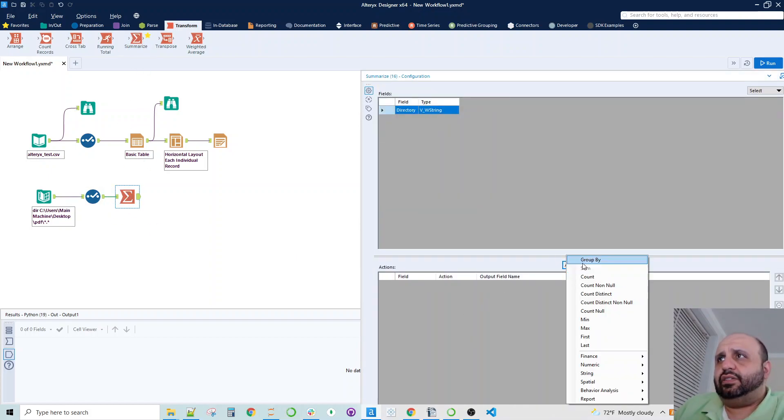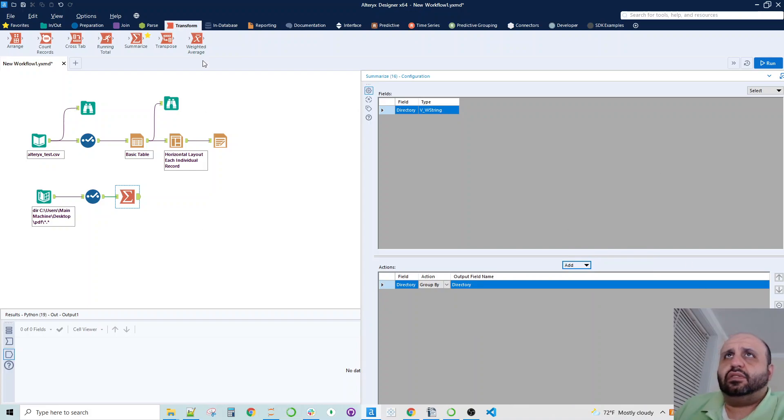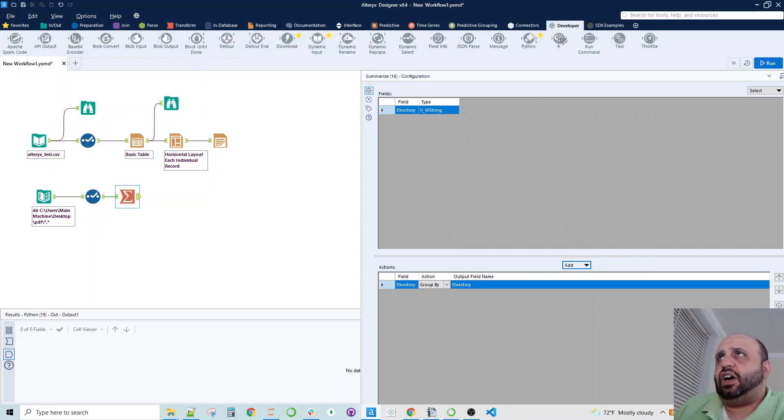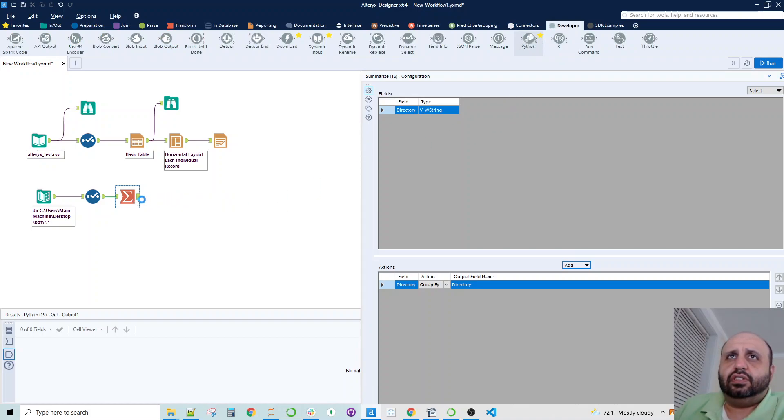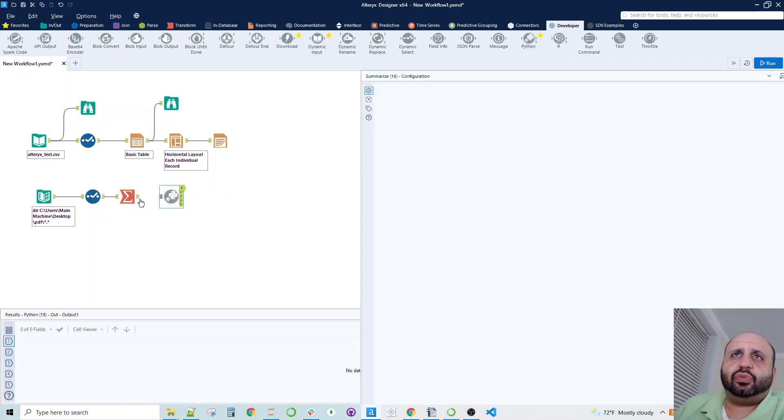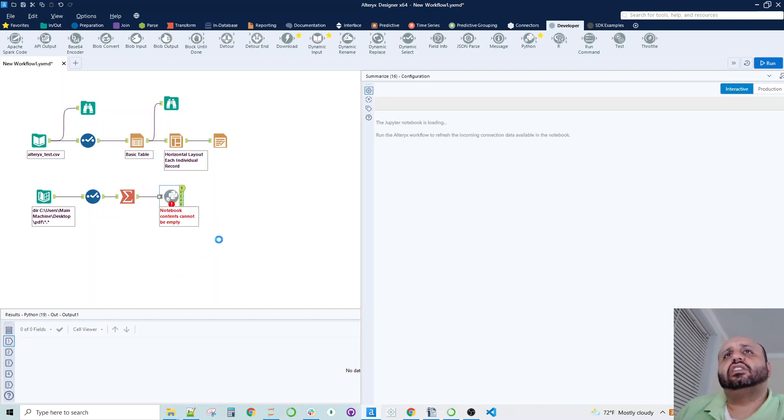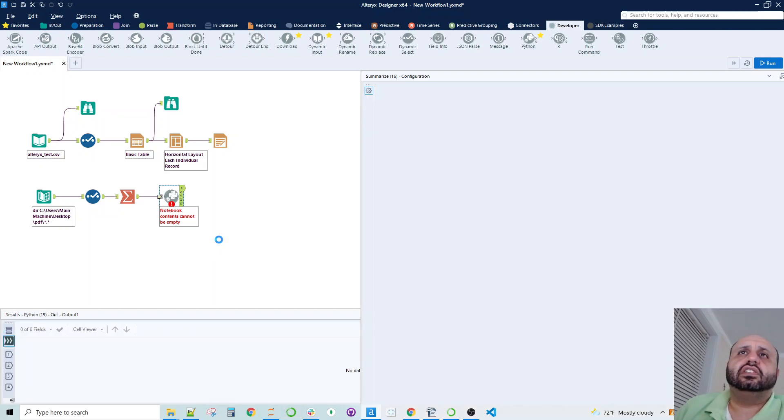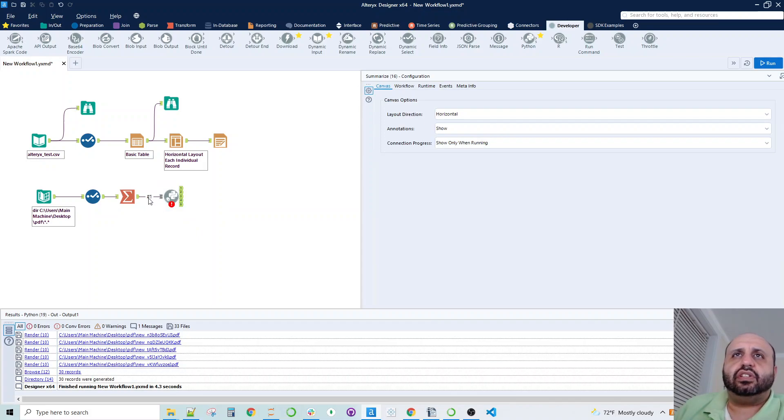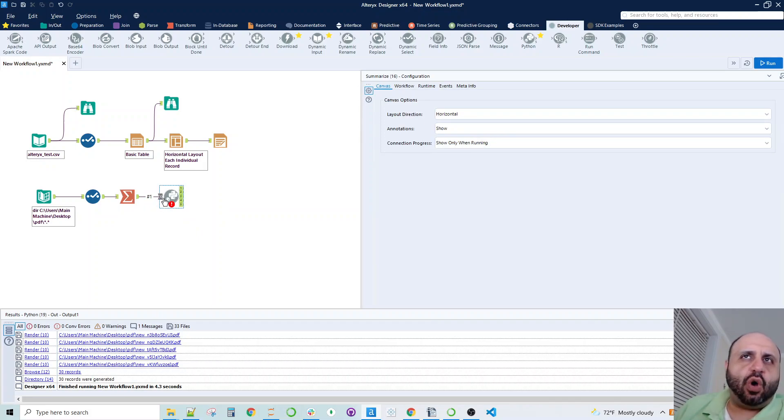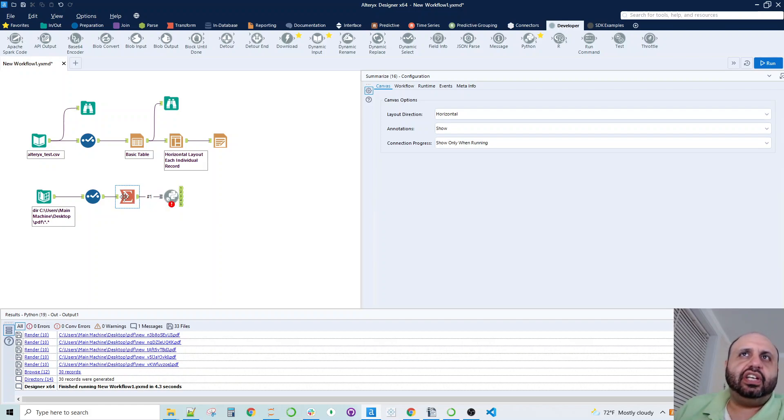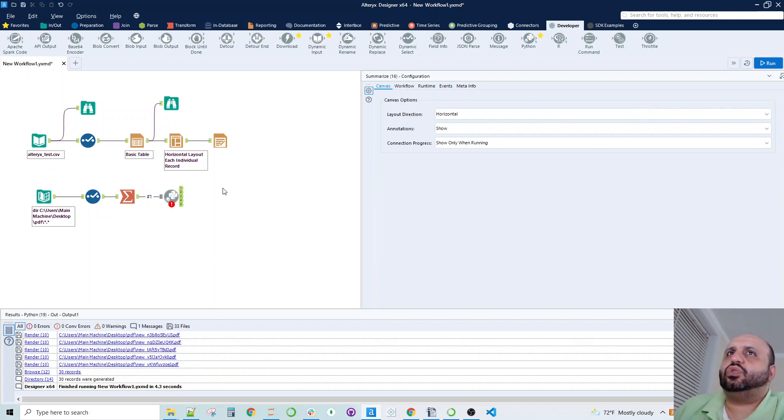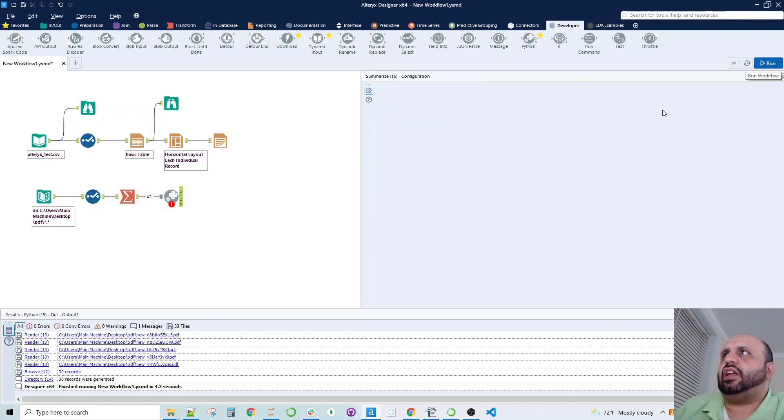You notice when you drop the Python tool in and connect it, you should see, once it goes through this, a hash one. This hash one is the stream of information that's coming in. We'll come back to that in a second. Give it a sec. Now, let's run it.